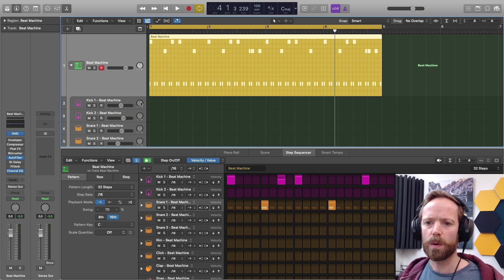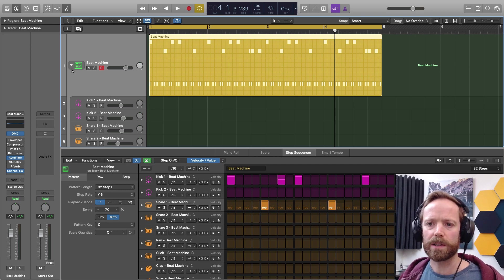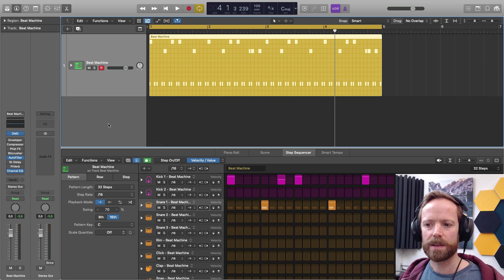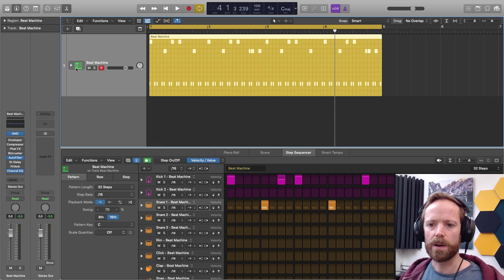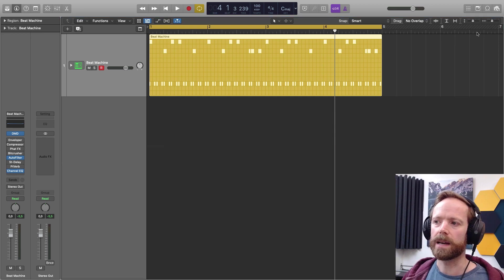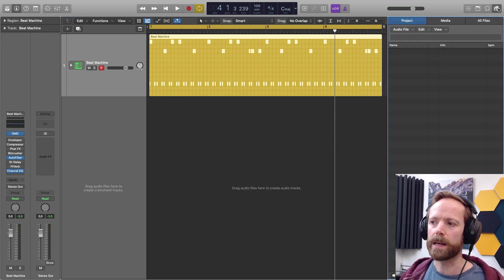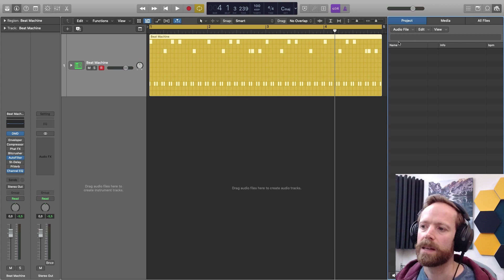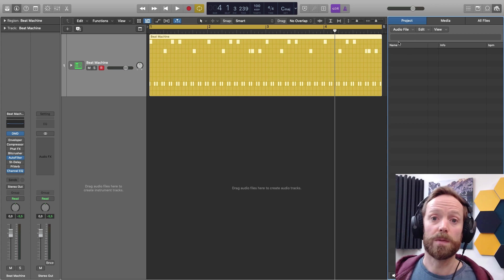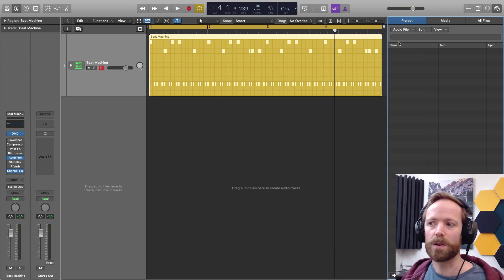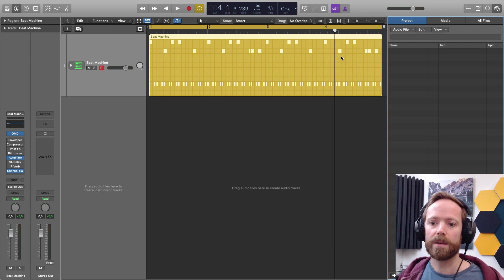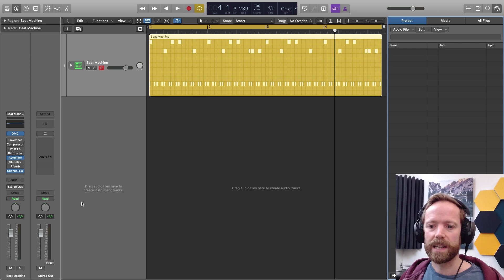So the Step Sequencer also works for other instruments. Let's just get rid of the editor for a minute, and I'll open up the Media Browser, and I'll show you another one of the cool new additions here, which is drag-and-drop facility.